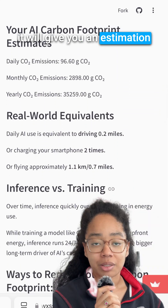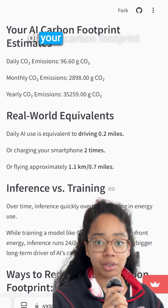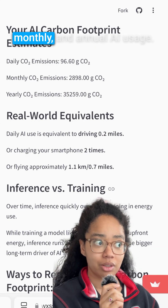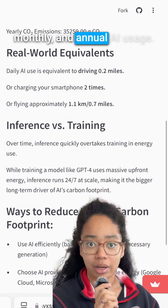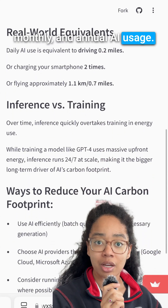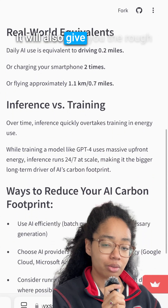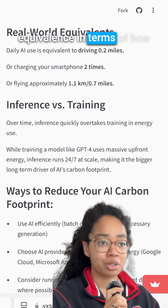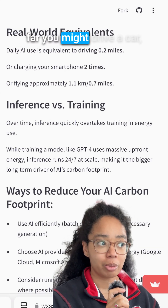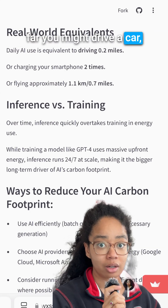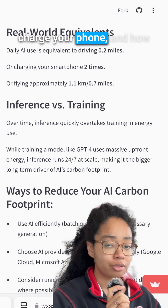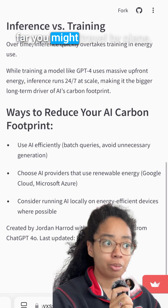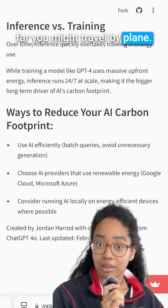It will give you an estimation of your carbon footprint as it relates to your daily, monthly, and annual AI usage. It will also give you the rough equivalence in terms of how far you might drive a car, how many times you might charge your phone, and how far you might travel by plane.